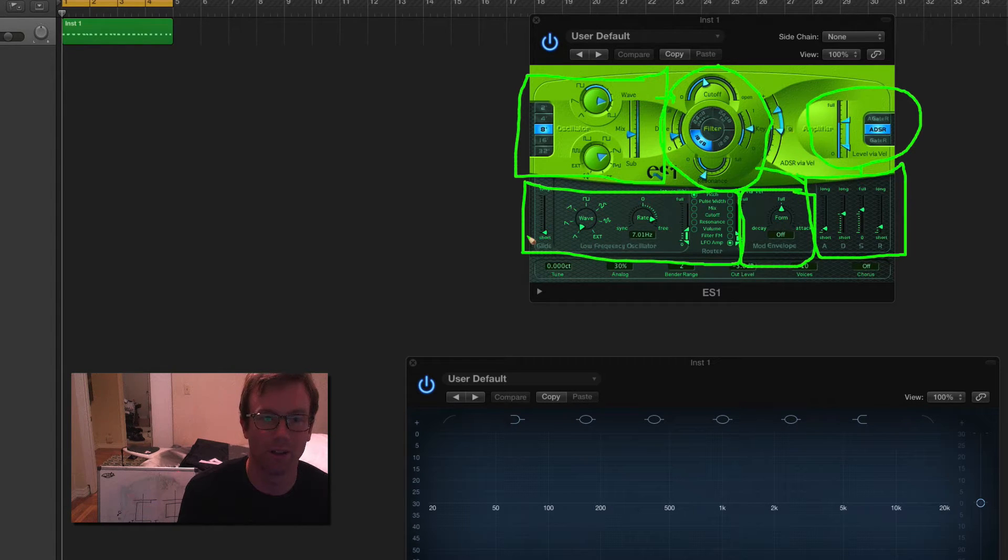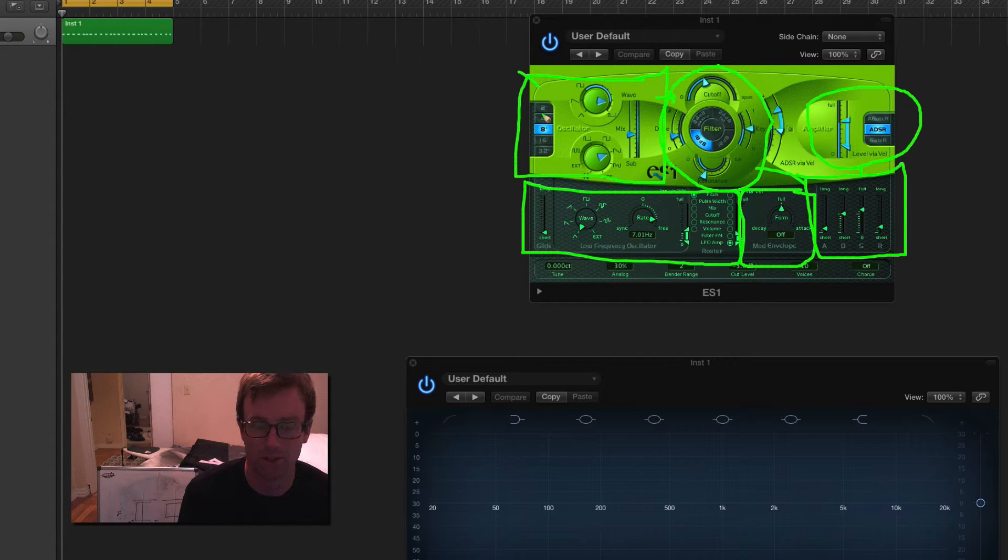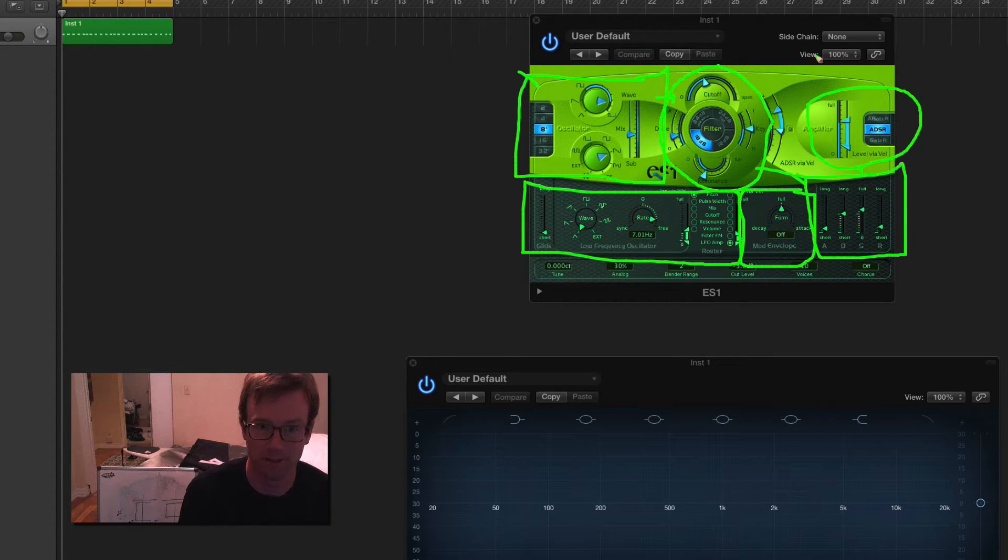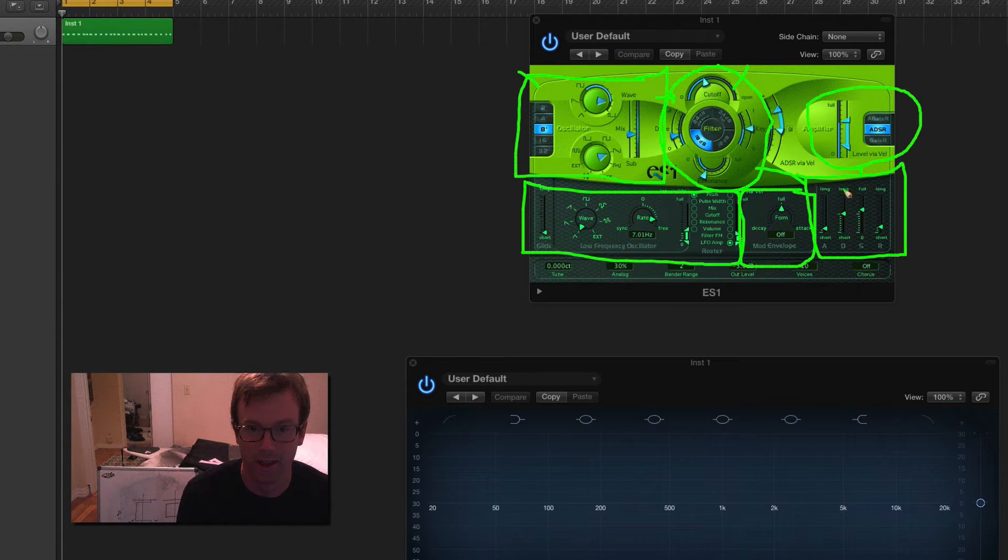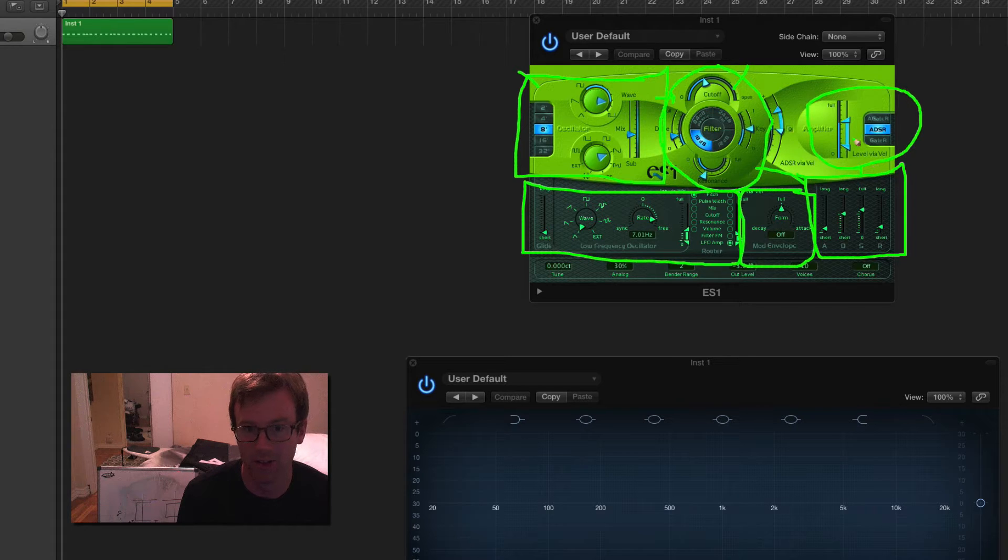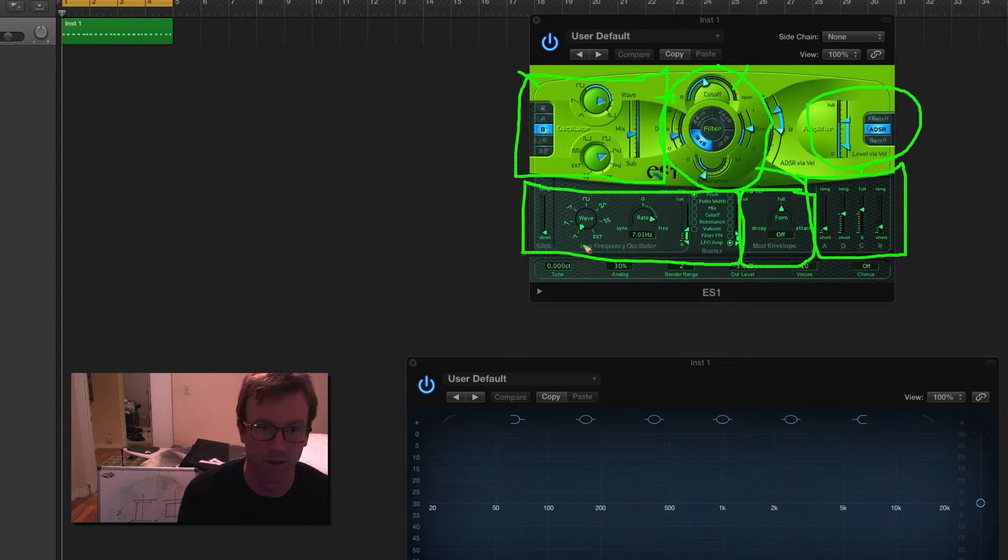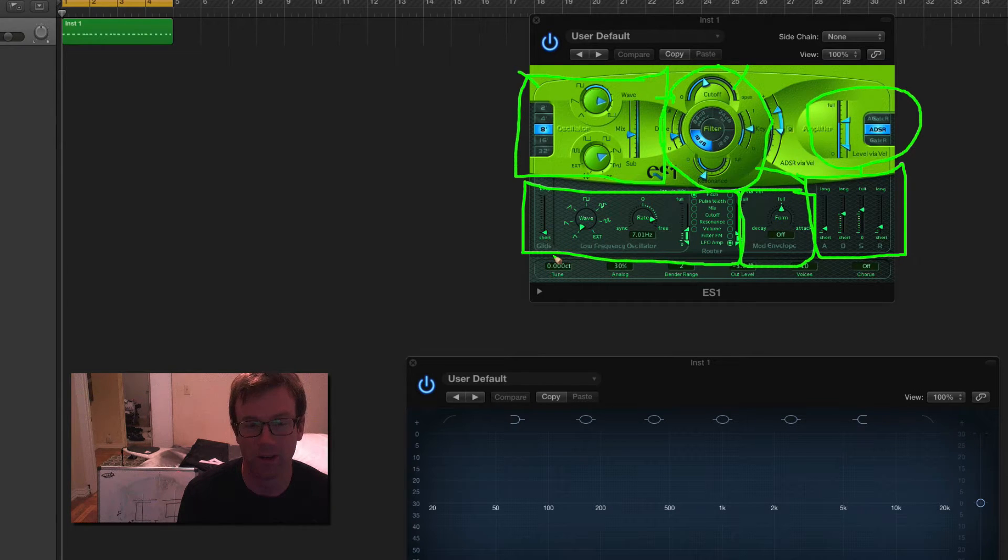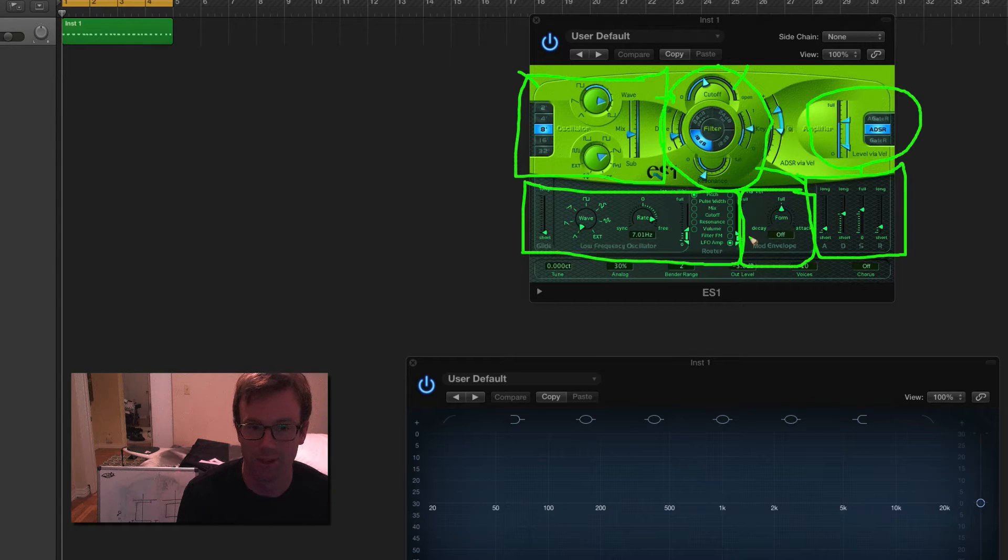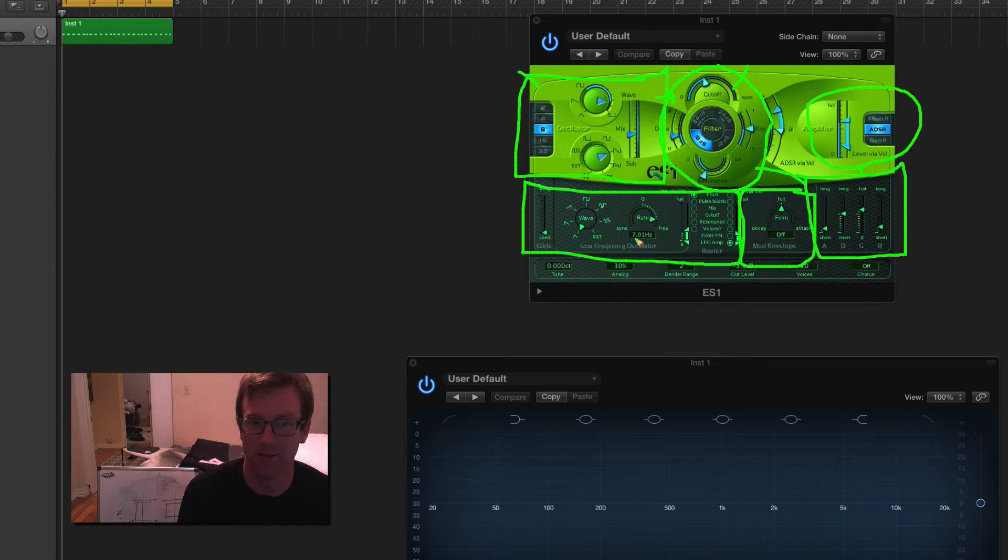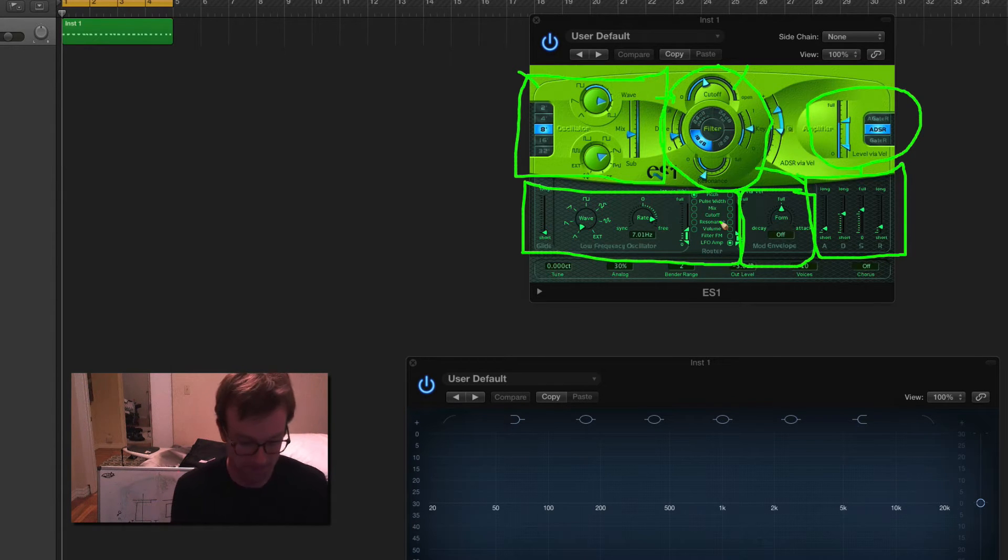Then we've also got this oscillator section and a modulation envelope section. So just going through these sections, we've got the waveform generator, which is what I talked about in my signals video. We've got the filter section, we've got a video on filters. And then the envelopes, including the amplifier envelope, I have a video on envelopes. The low frequency oscillator I talked about in the modulation video. And then the mod envelope is really just almost like a combination of a modulator and an envelope. So both those videos are relevant there.